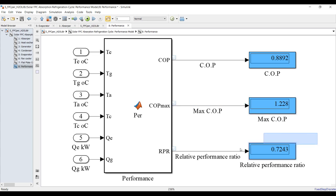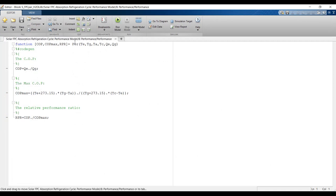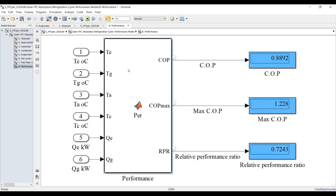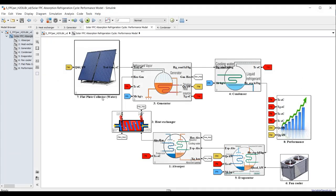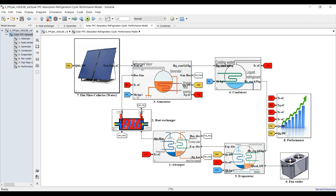The performance block shows COP, maximum allowable COP, and relative performance ratio. Remember, you can double-click on any block to see the output function name and your inputs, so you can control or edit your model. Now let's move to dynamic modeling or sample-time modeling.